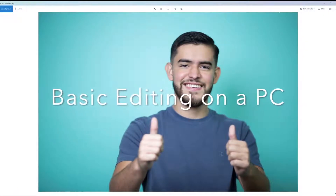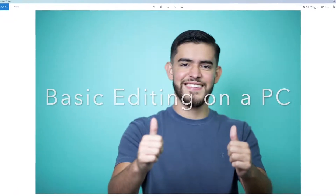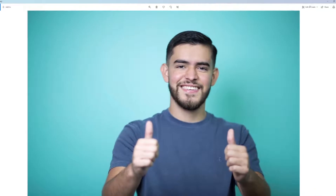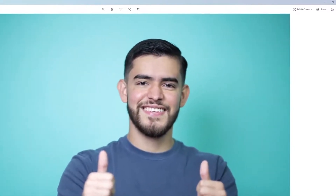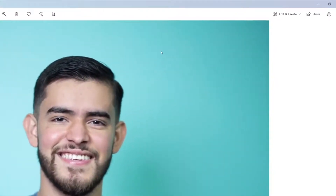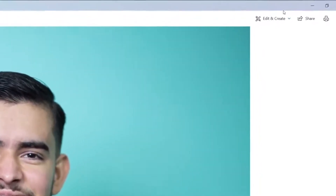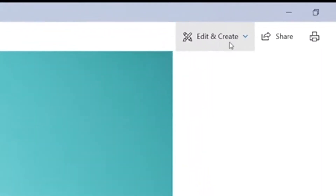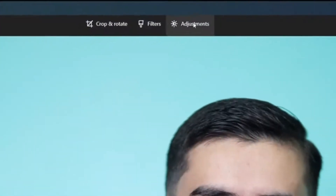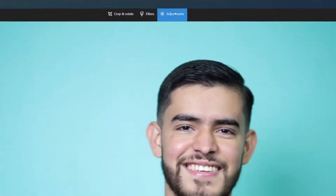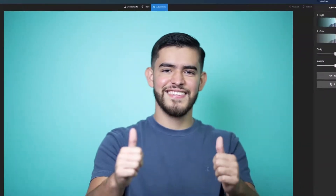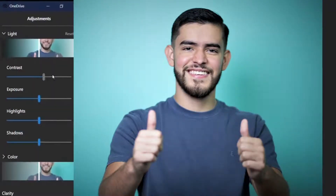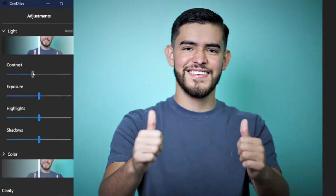So now we're going to switch over to PC. On PC we use something called Windows Photo Viewer to view the photos and to edit them. Go over to the top right-hand corner and click on Edit and Create. That's going to open up the editor. Once you're in the editor, click Adjust. Now you'll be able to see the toolbar on the right side, but I've moved it over to the left side so you can see it a little bit bigger.